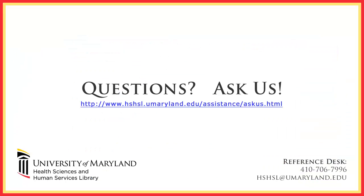This concludes our tutorial on basic searching in PubMed. If you need further assistance, please contact the reference department at 410-706-7996, or you can go to the library's Ask Us page, where you can send an email to the reference department, or chat with a member of the reference staff in real time.